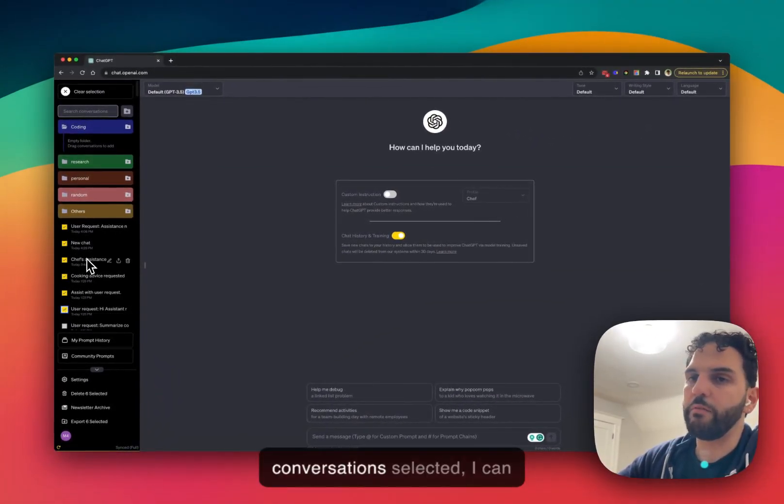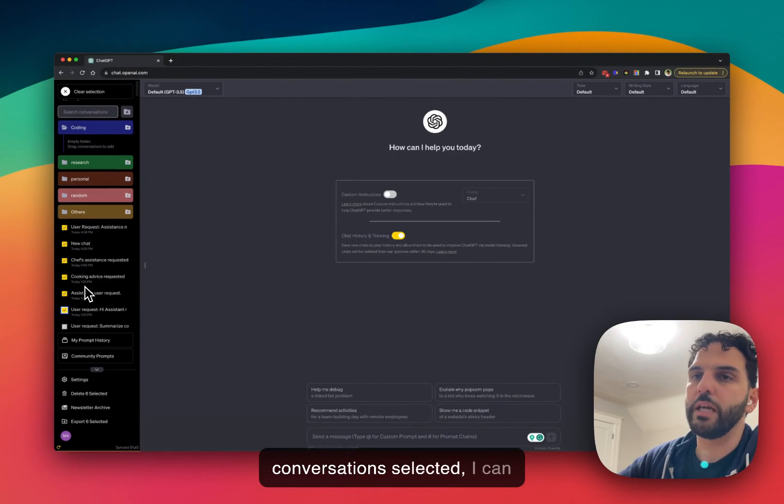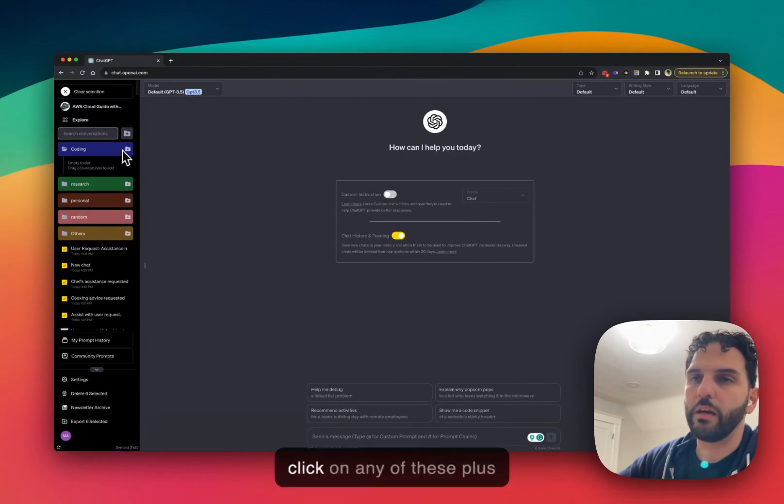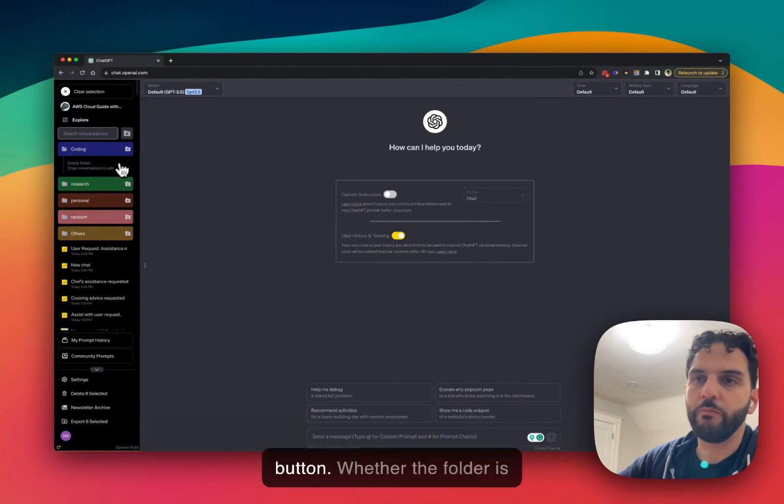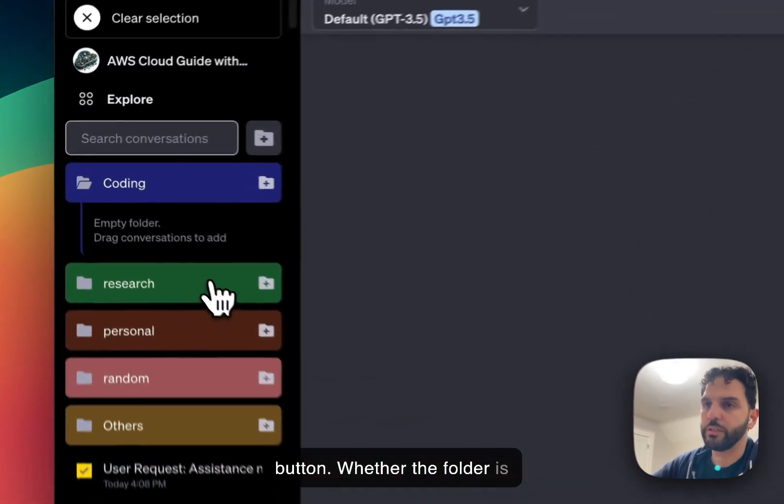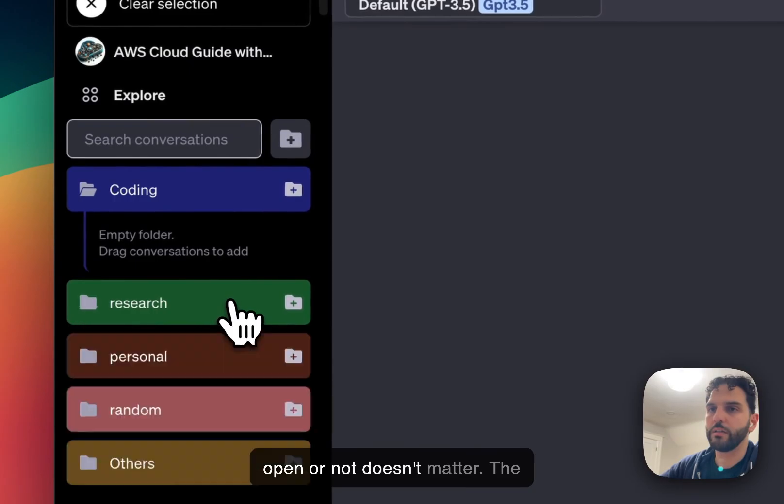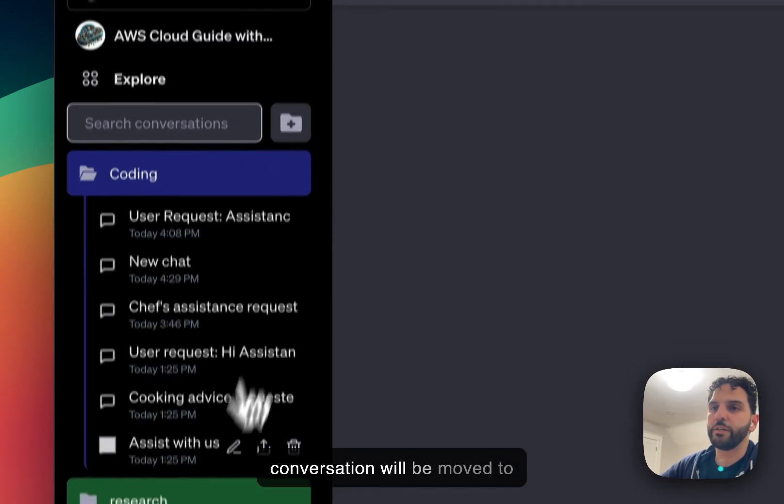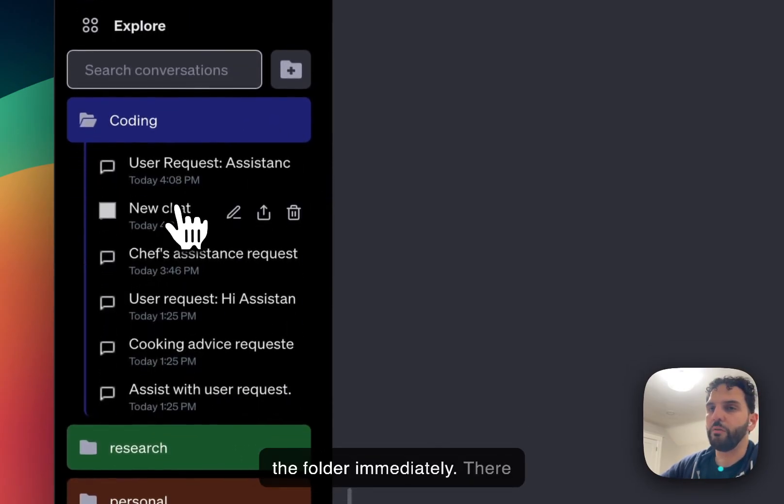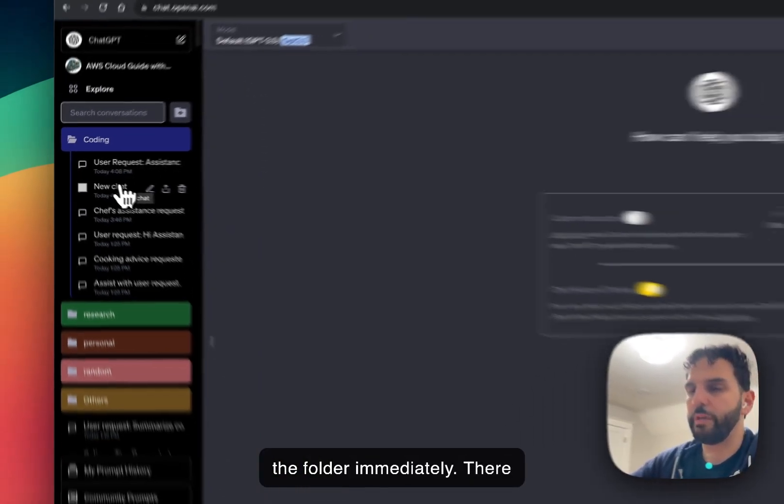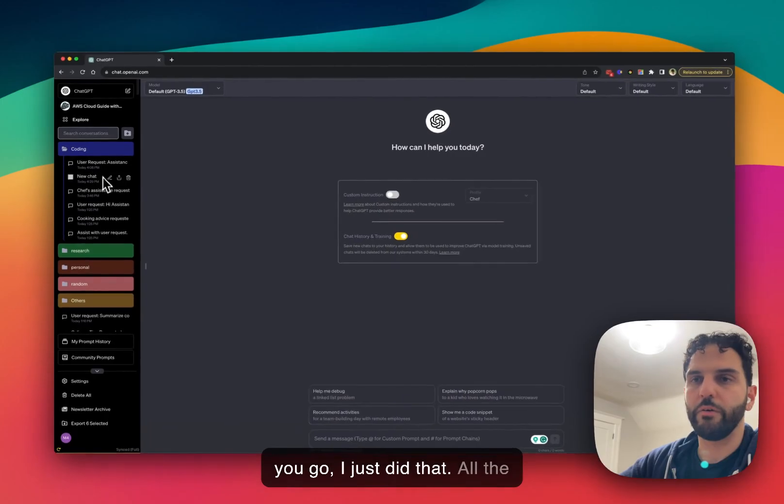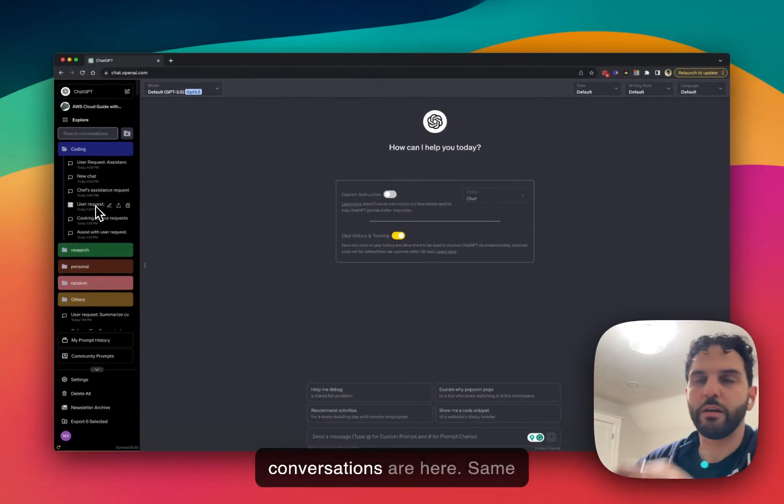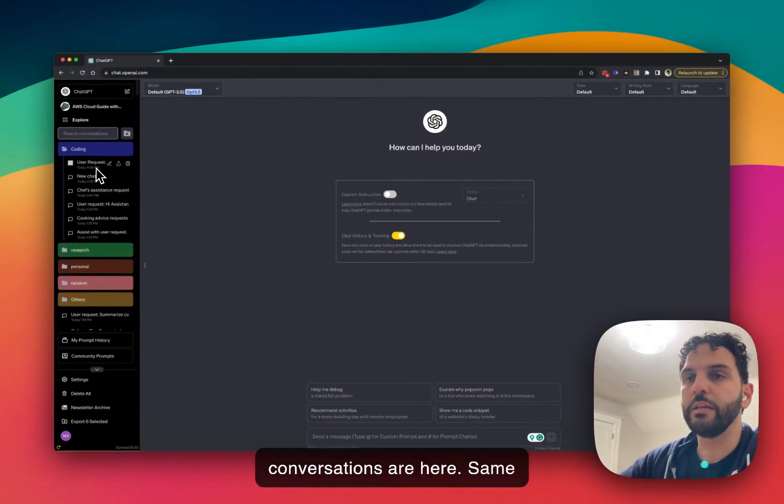Once I have a few conversations selected, I can click on any of these plus buttons, whether the folder is open or not doesn't matter. And the conversations will be moved to the folder immediately. There you go, I just did that and all the conversations are here.